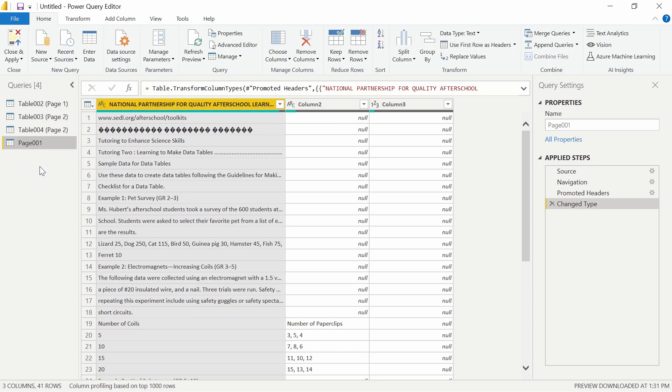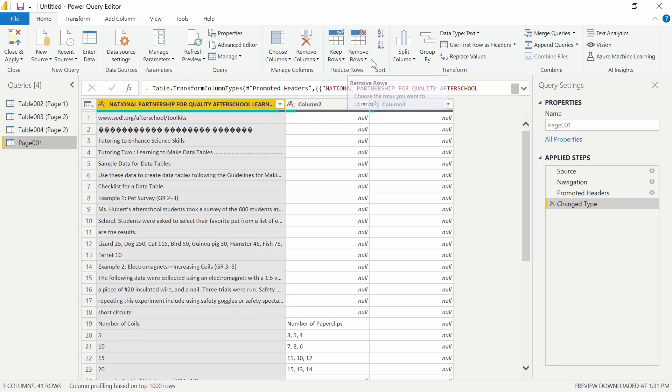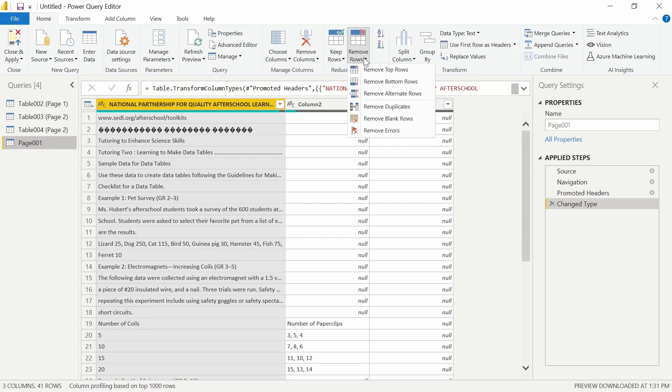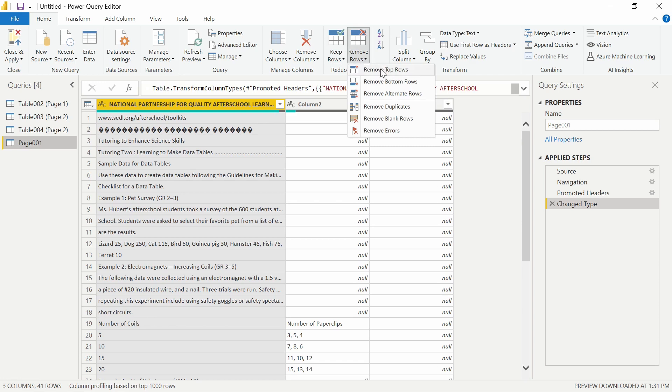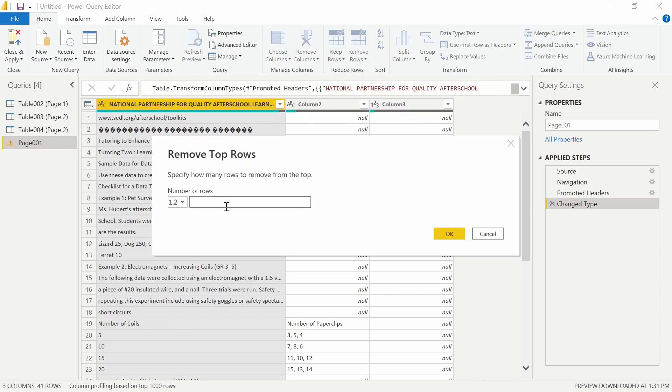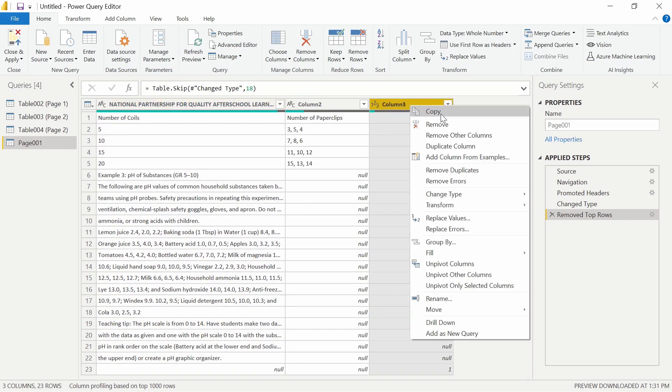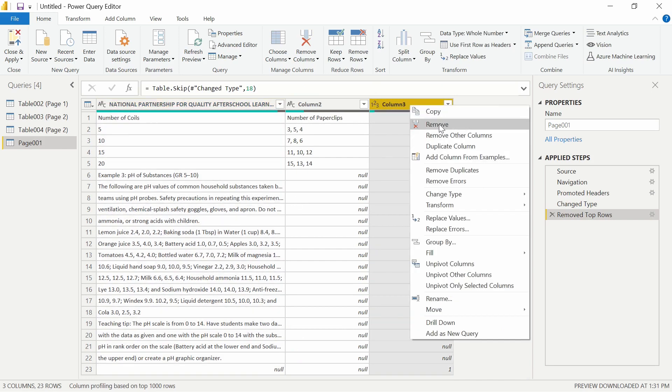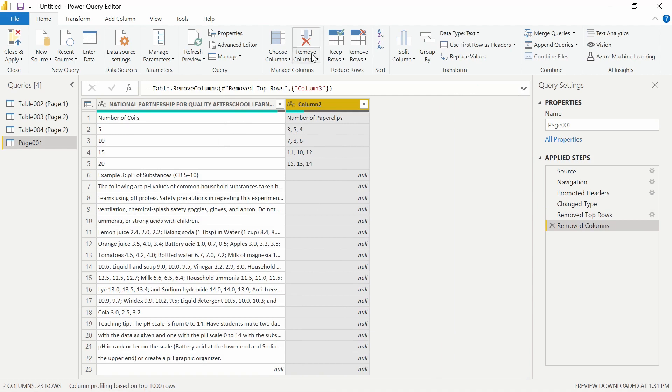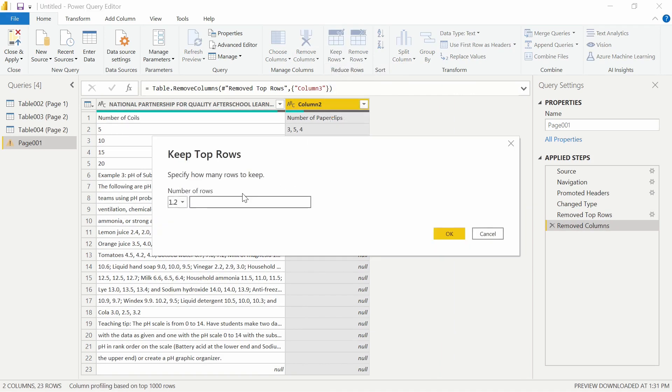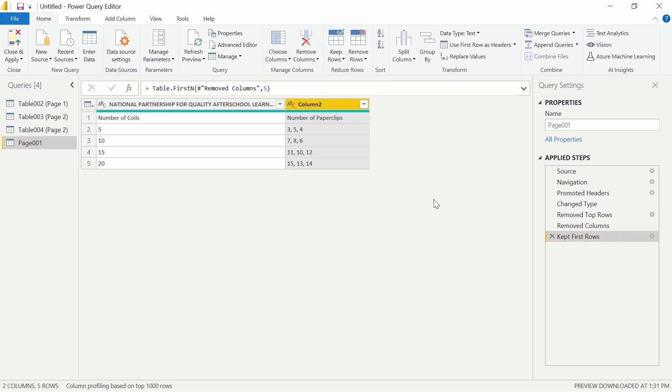But I can also kind of clean this up as well. So let's say that it does not extract any tables for you, you can create your own. So what I would do is I would remove the first 18 rows here. So I would remove top rows, and I would remove 18. And then looks like I can get rid of this column to keep the top rows here and just keep five. And you can see that we can create the table for ourselves if we need to.